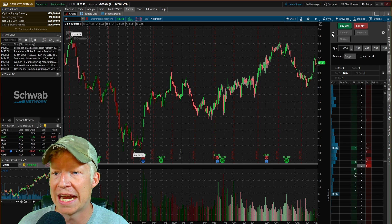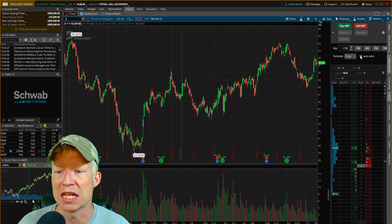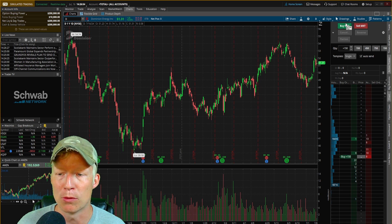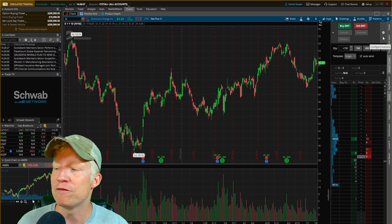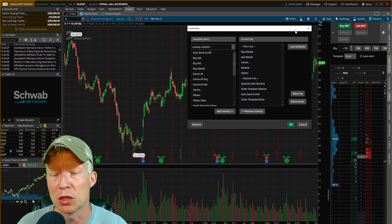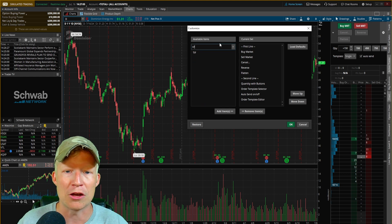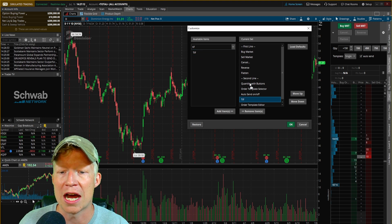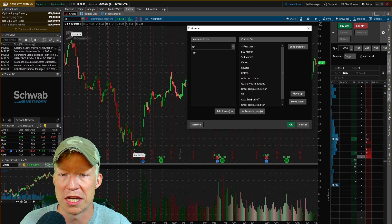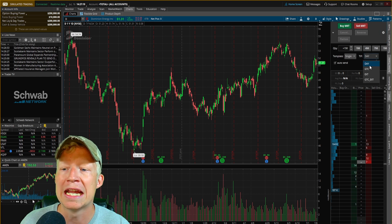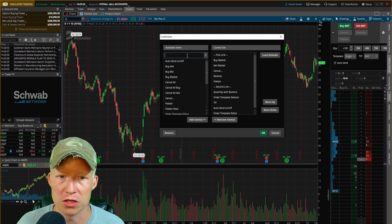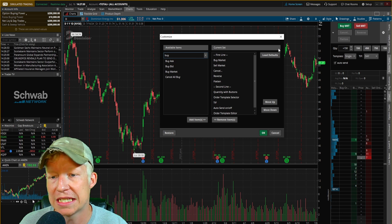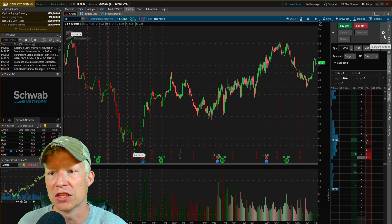I like to have auto-send turned on so that when you hit buy, it just buys without a confirmation modal. If you'd like to change any of the buttons, click on the little cog, look up a button — for example, I want to turn on Time in Force (TIF). Search it, find it, double-click and it's now there. You can drag it to a different location. All of this is fully subjective and configurable.